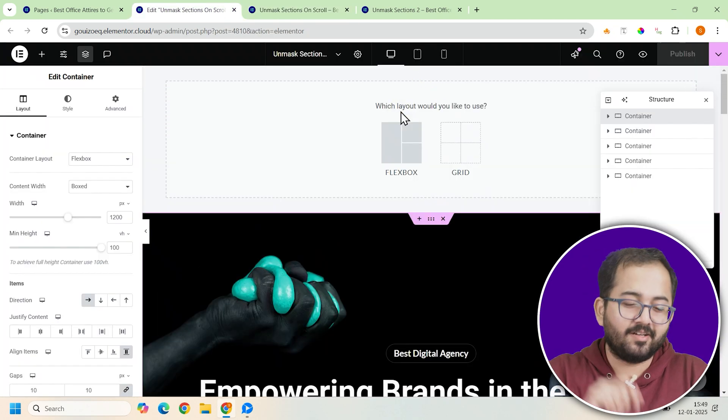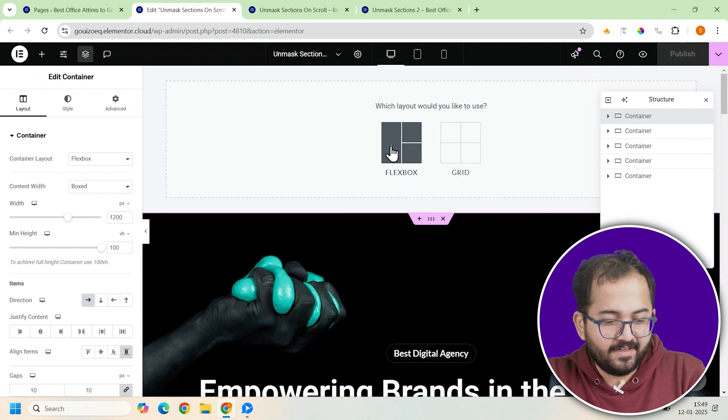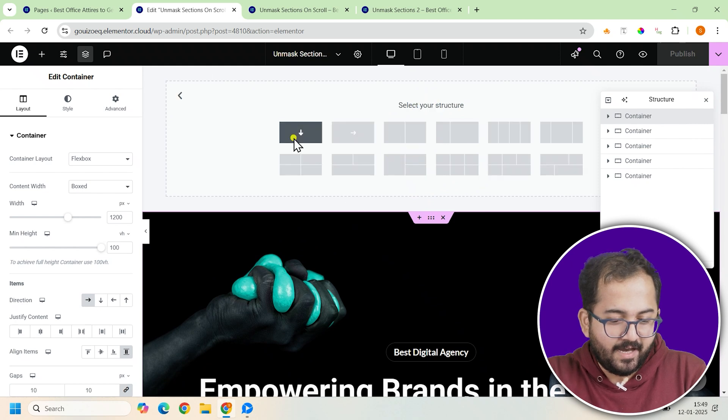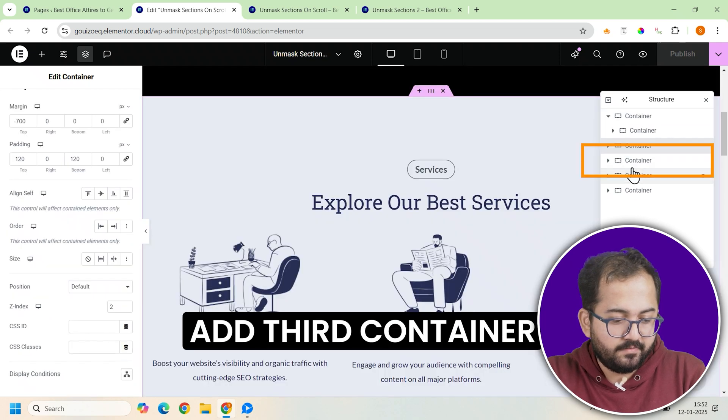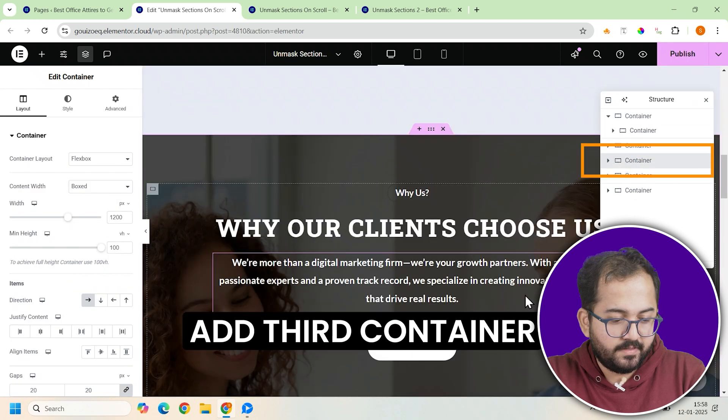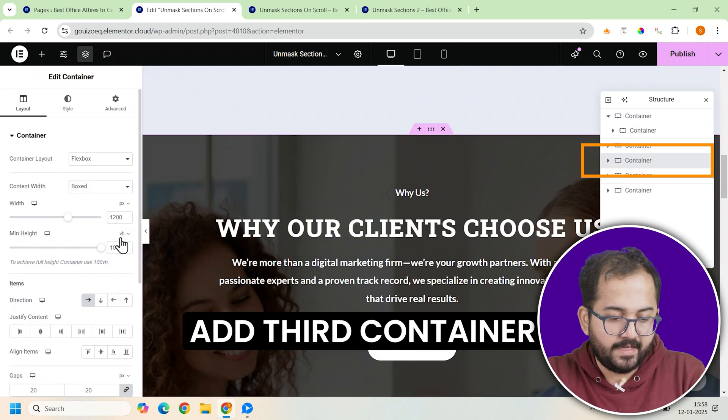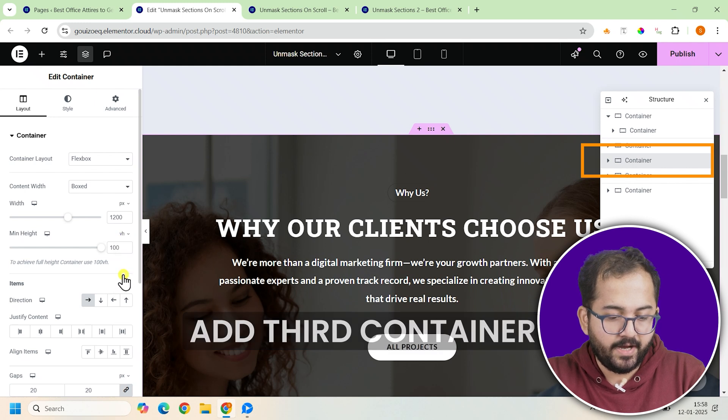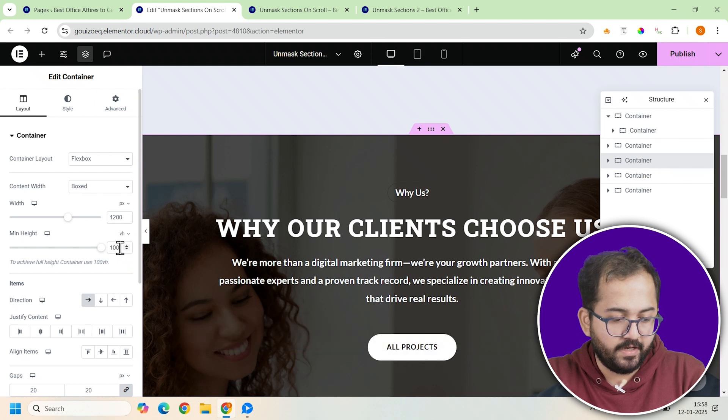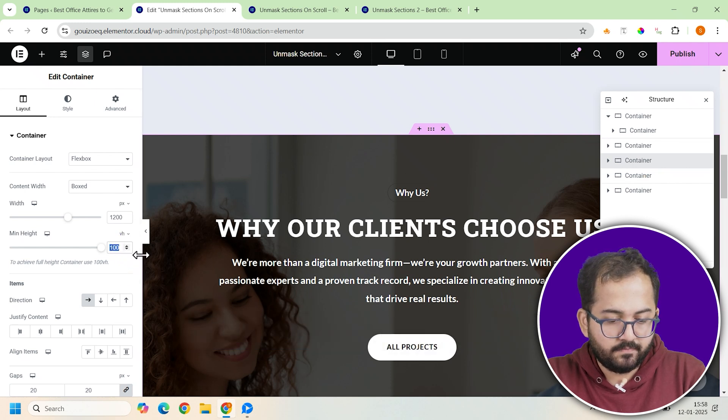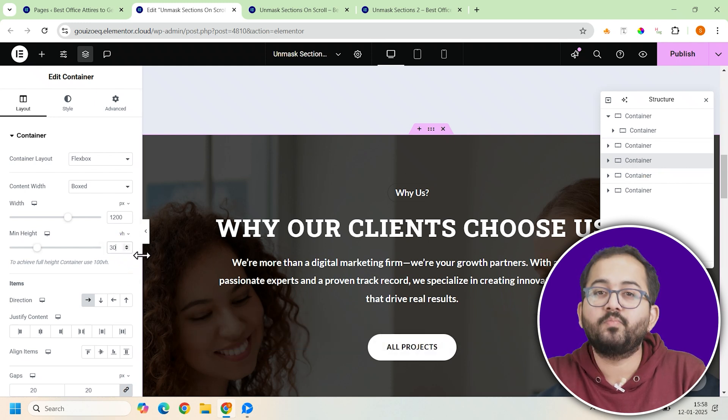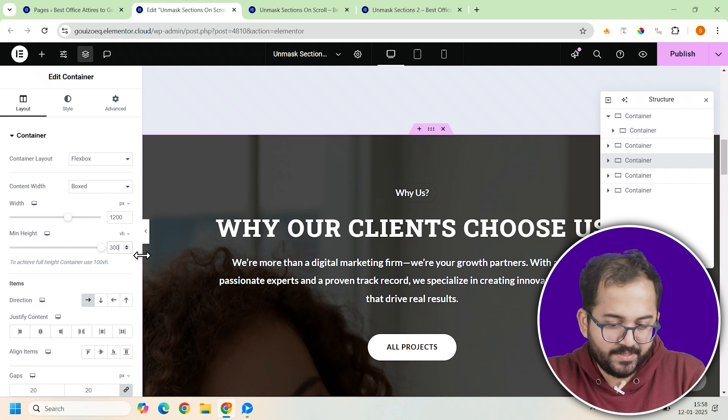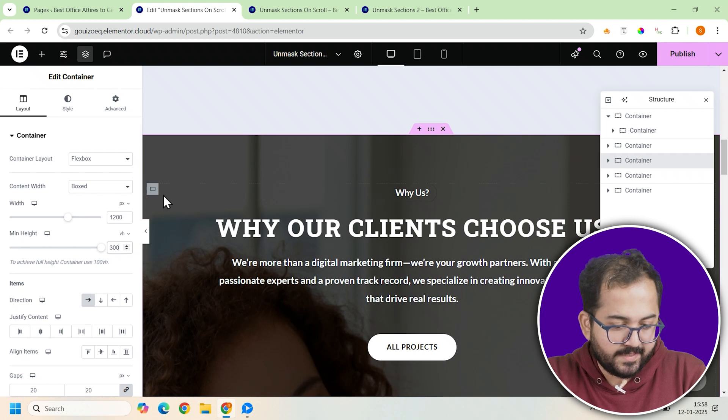Now let's add the third container. Add a new container. And in its settings, set the minimum height to 300vh. This makes it taller so it has enough room to scroll.